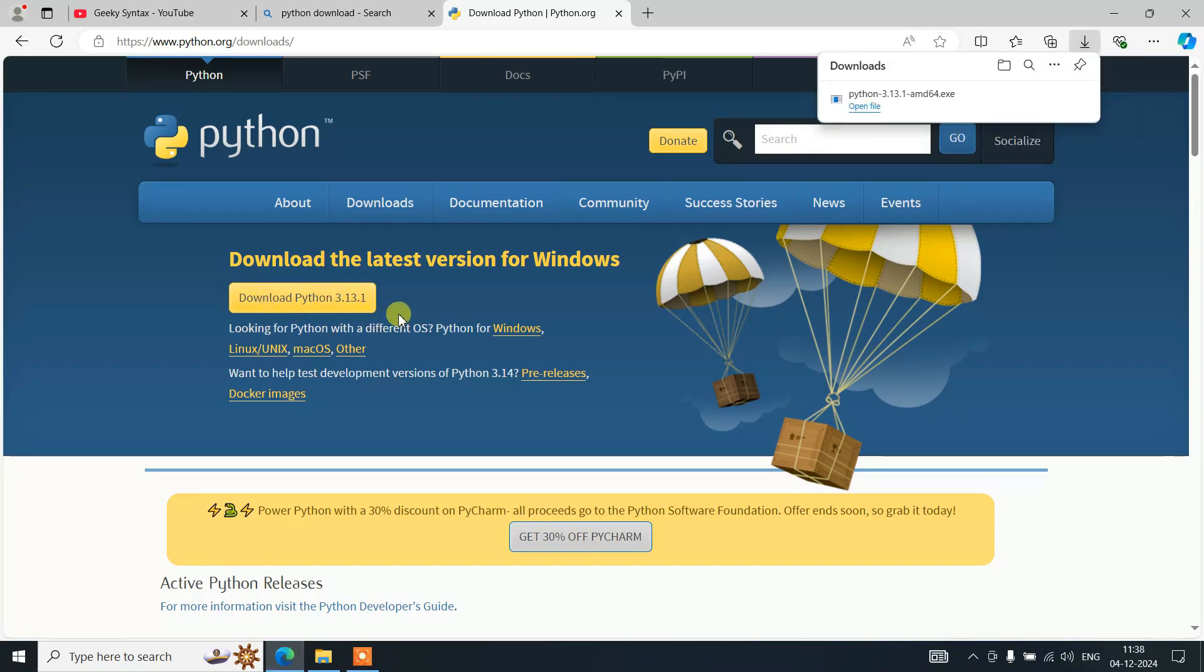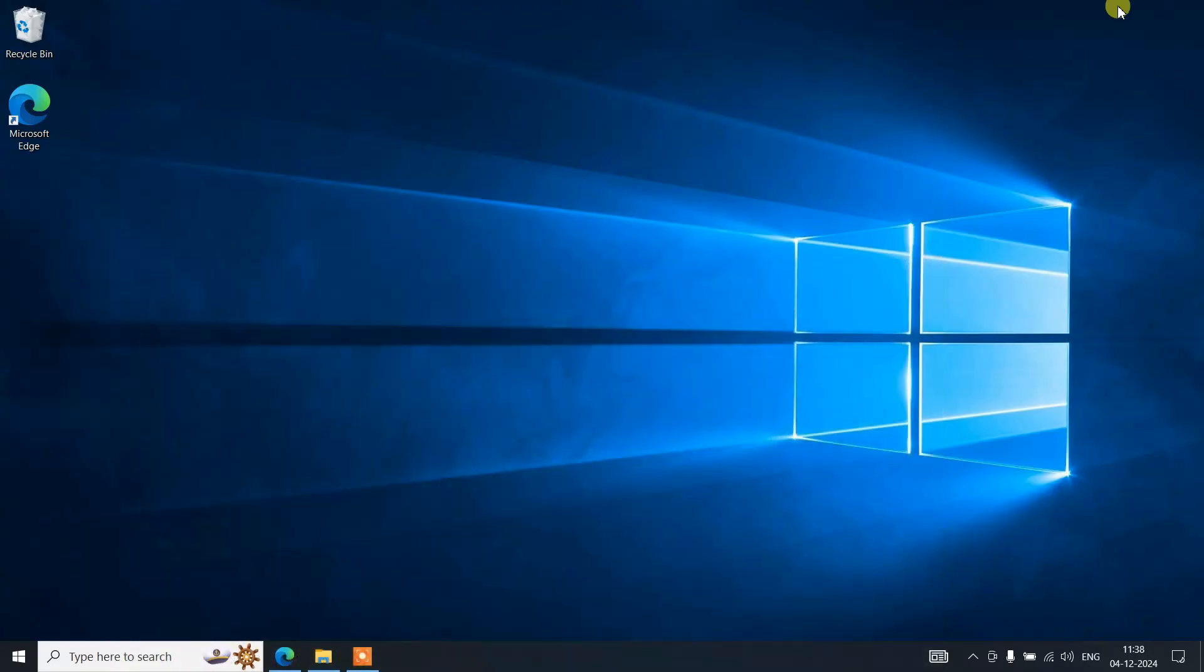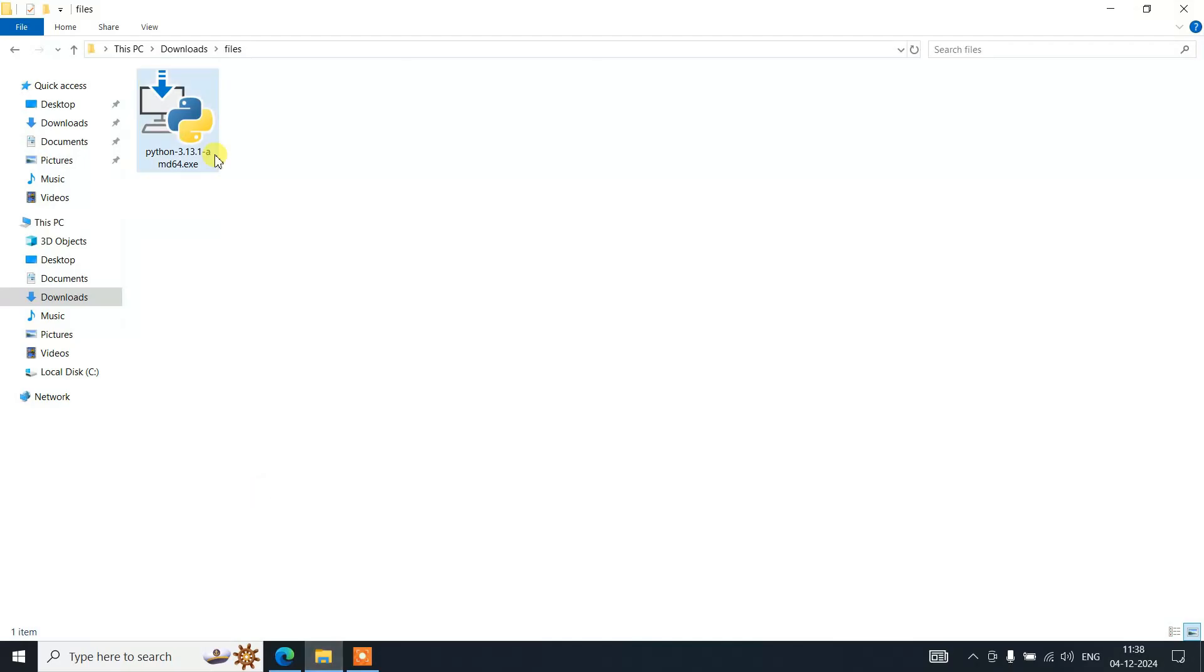The file is now downloaded. Let's minimize the browser and go to the download directory. Here you can see the same file has already been downloaded. Just double click on it to start installing Python.